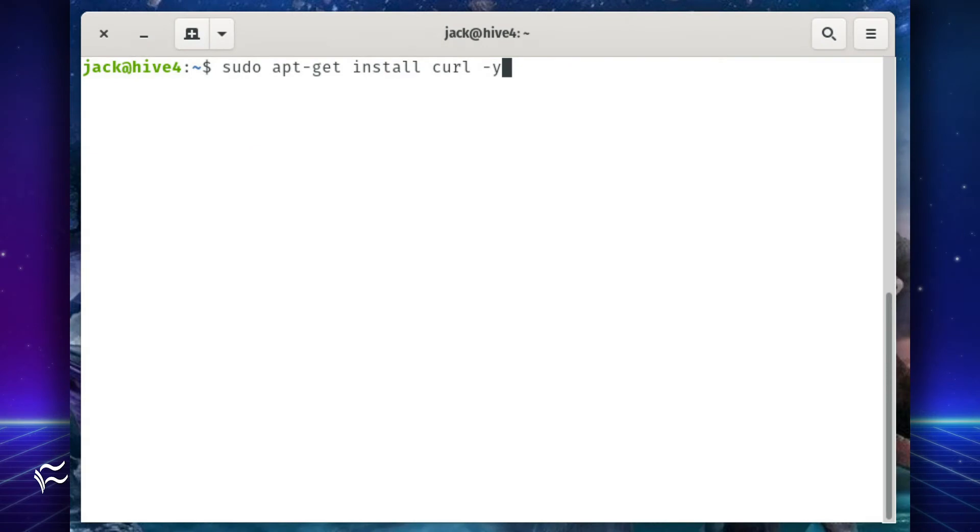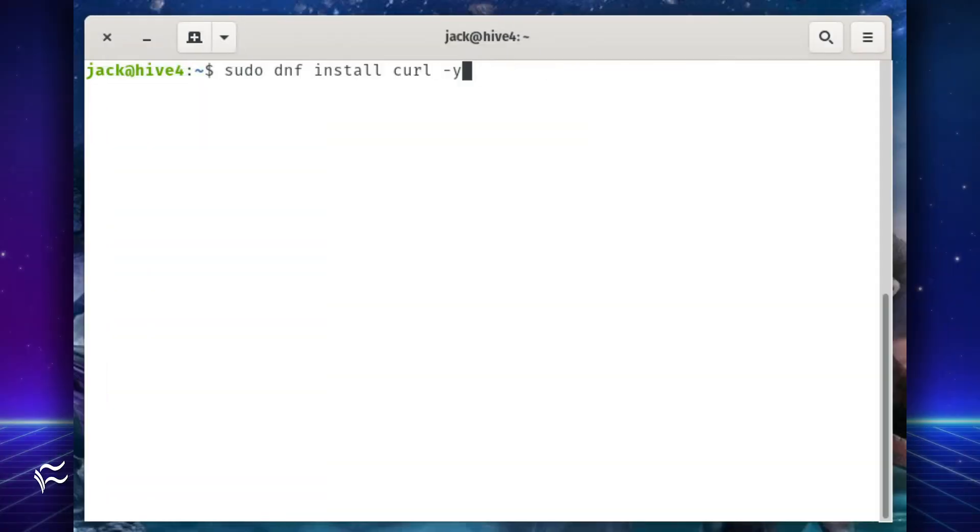The first thing to be done is the installation of curl. On a Debian or Ubuntu-based distribution, do this with the command sudo apt-get install curl dash y. On a Red Hat-based distribution, install curl with the command sudo dnf install curl dash y.